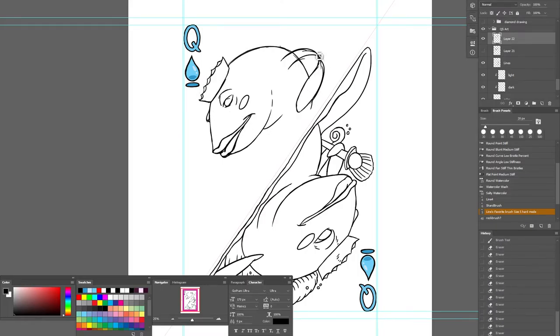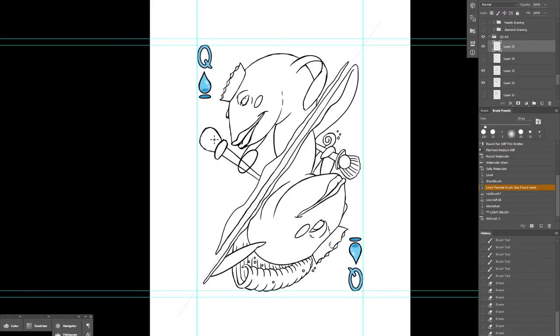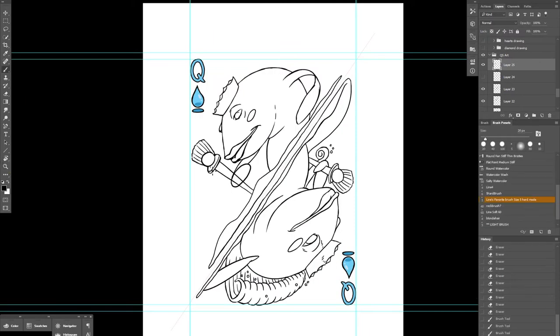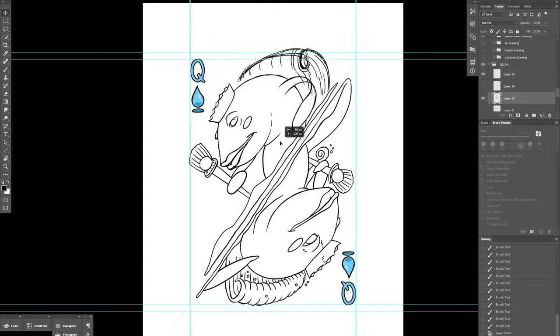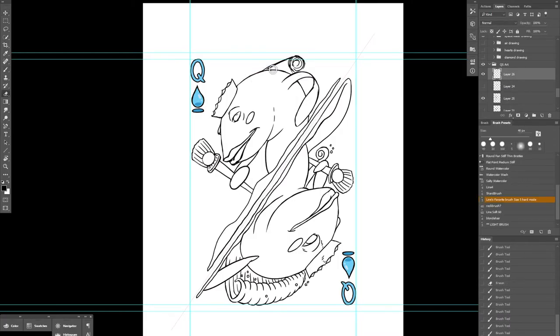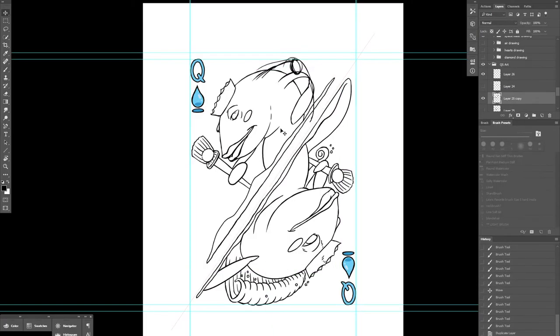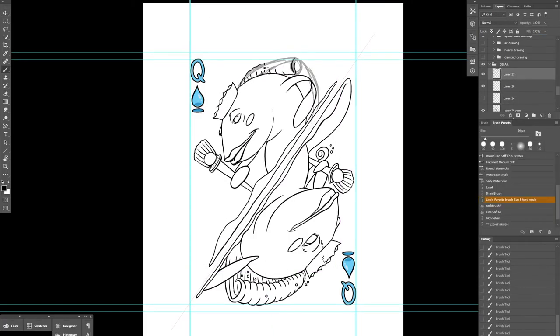So this card is for my art deck series called Lion's Deck of Elements. It's a deck of cards that I created where every card has a face, not just the Jack, Queen, and Kings.